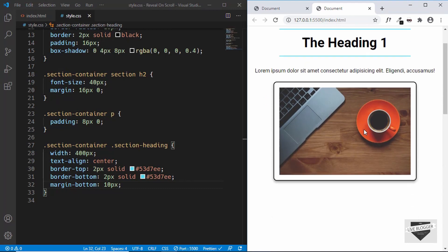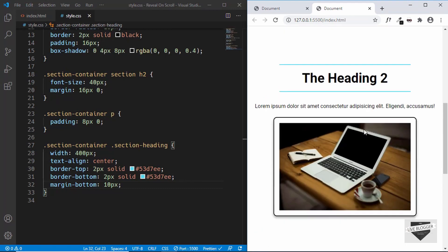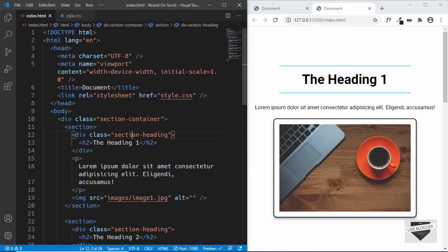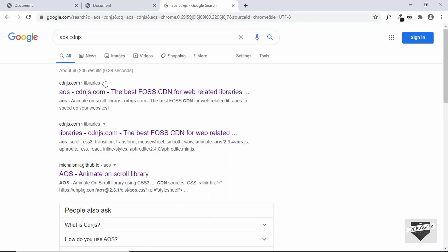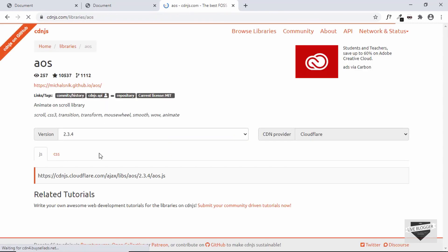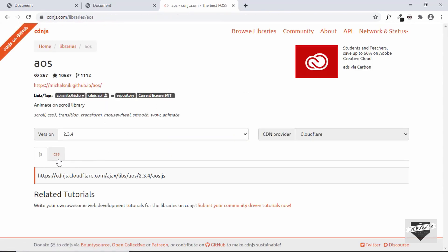Now we need to add the AOS library for the reveal on scroll effect. To get the CDN, search for AOS cdnjs and go to cdnjs.com, where you'll find the links for both the JavaScript and the CSS.